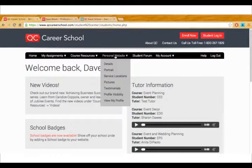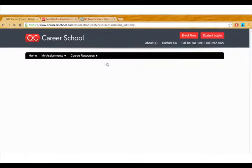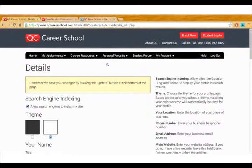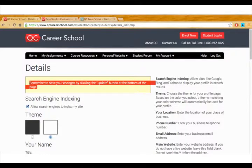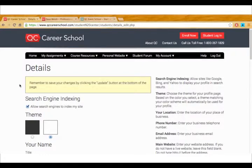So to begin we're going to go to personal website up at the top and down to details. The very first thing I want to mention here is when you've included something on this page always save your changes by clicking the update button.